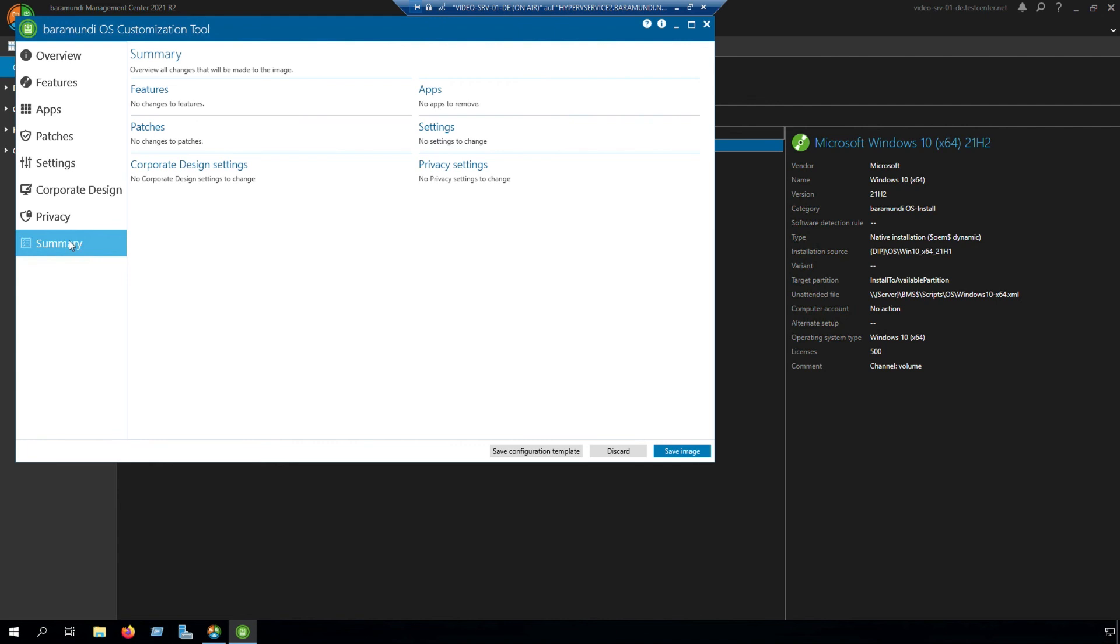The last step is summary. Here you can find the features and the patches and all the other settings which you have set for this image.